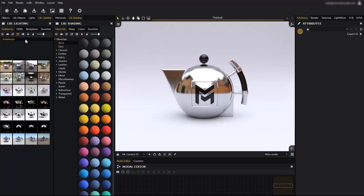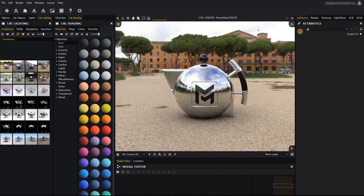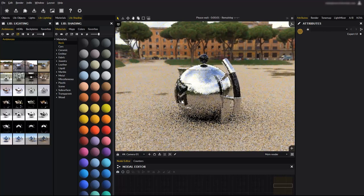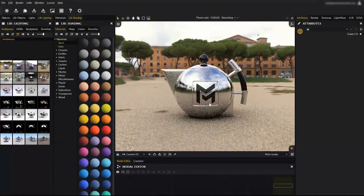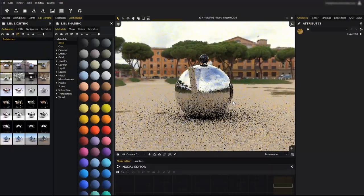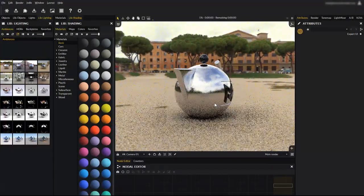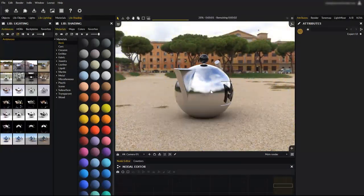You can drag and drop ambiences directly onto your scene. Let's try some of them. We have this outdoor ambience for example. By default the environment is locked, which allows you to choose your camera angle without having the lighting and background changing all the time.